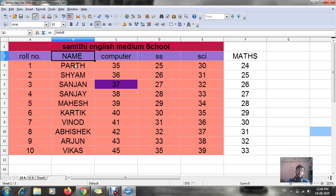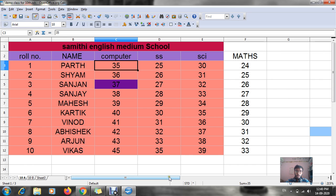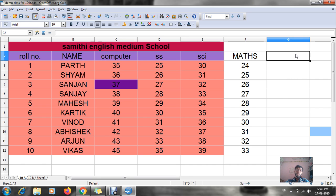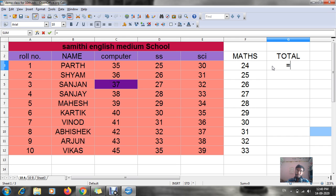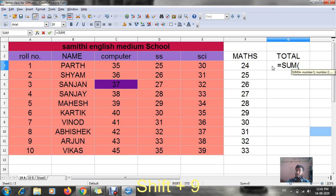These are the names of my students. Now I want to know the total marks that each and every student is getting. For that purpose I am going to total them. Totaling is always done by using a formula. We can use equal to SUM with bracket open.